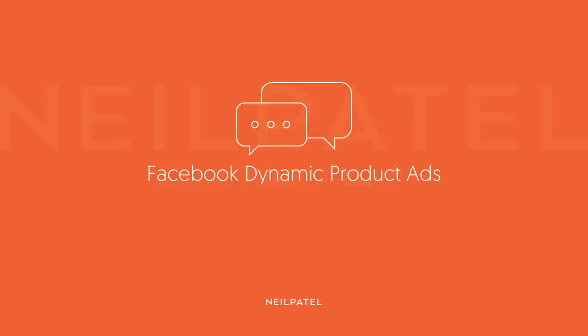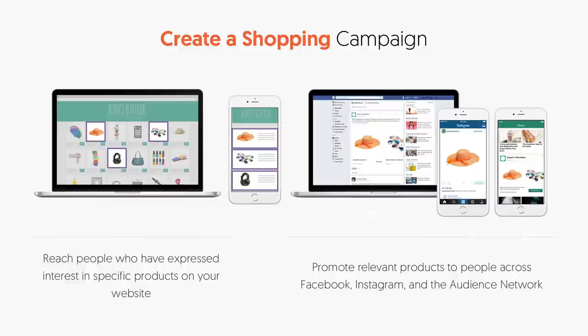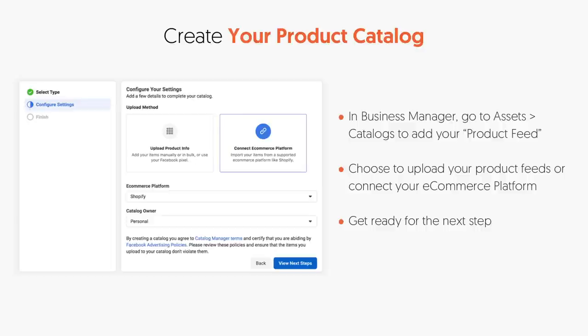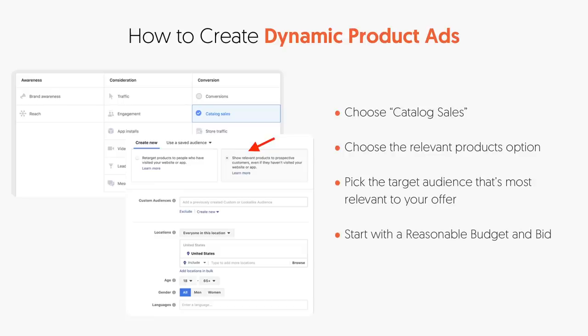For Facebook dynamic product ads, it's another amazing channel. A lot of e-commerce businesses use Facebook and it's easy to set up. It covers both Facebook and Instagram — we're often seeing more e-commerce sales from Instagram. Log into Facebook Business Manager, go to Assets, then Catalogs, and add your product feed. You can upload it or connect your e-commerce platform like Shopify directly. Then choose catalog sales, pick the relevant product option, select your target audience, and start with a reasonable budget. Start small — if you're not getting traction you can increase, but don't start too high.